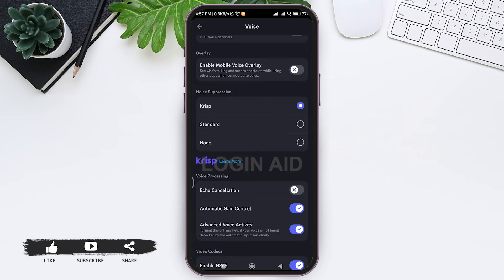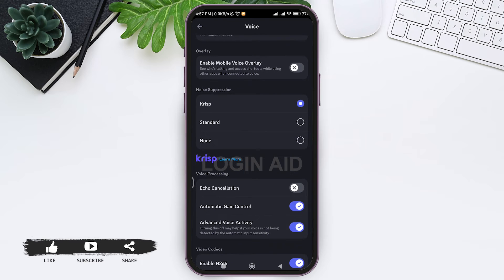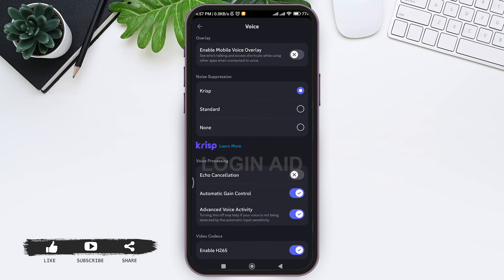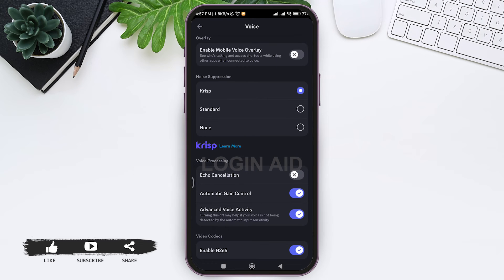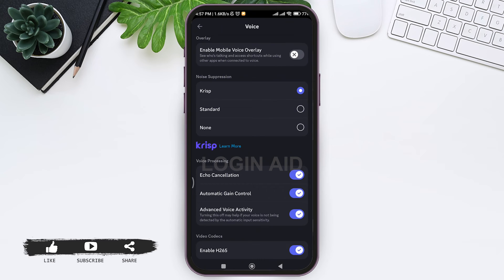After that, now here under voice processing, tap on echo cancellation notch so that any kind of echo on the voice will be cancelled. After that, your voice quality and your mic quality will be better. Now scroll towards upward.